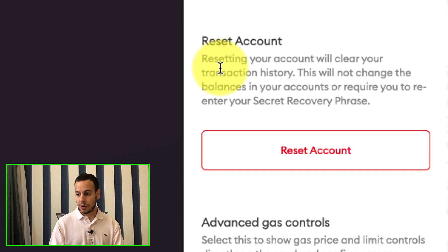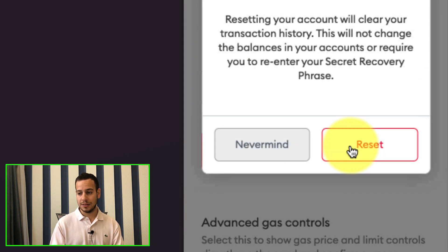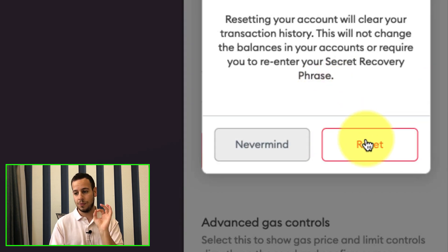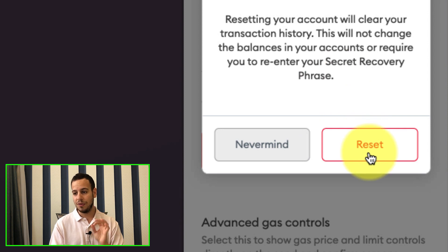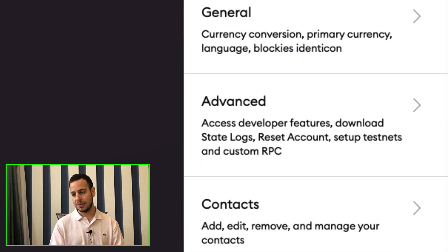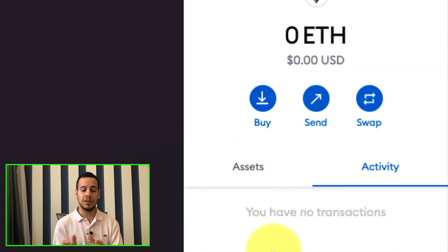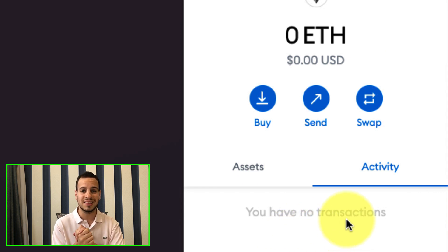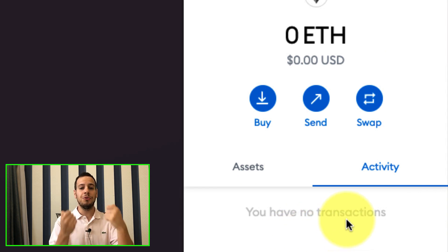So yeah, so we're gonna click right here on the reset account and don't worry, even though the button is red, when you click reset, everything will be just fine. And there you go, guys. If you had any pending transactions right now, they will not exist there anymore.